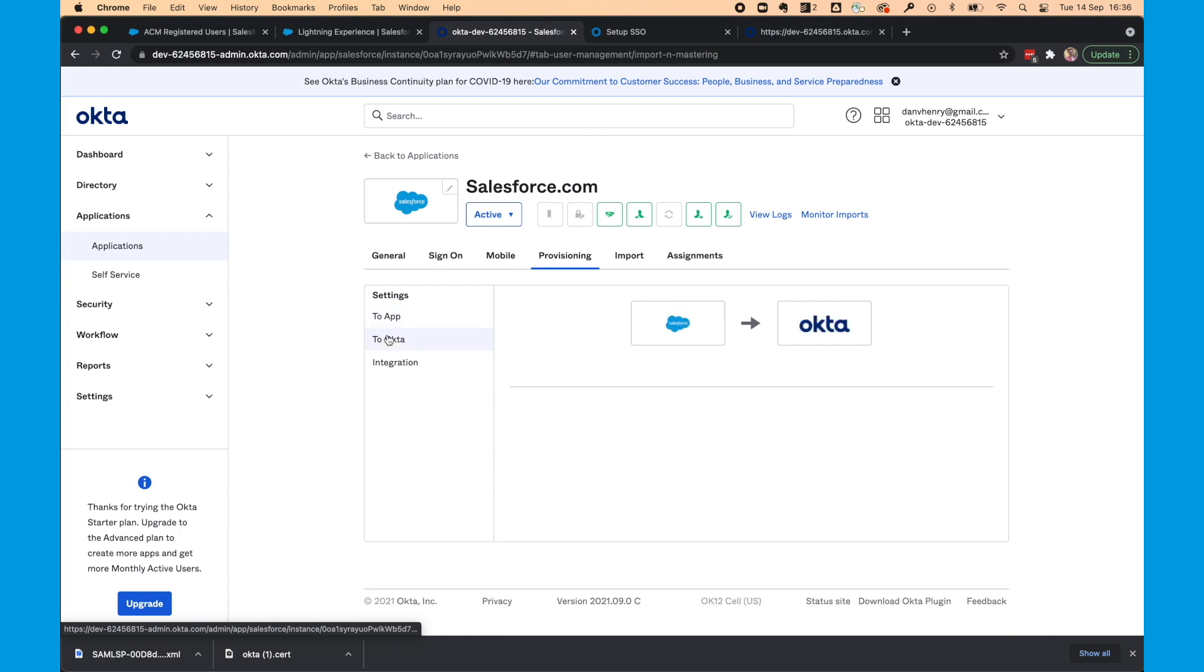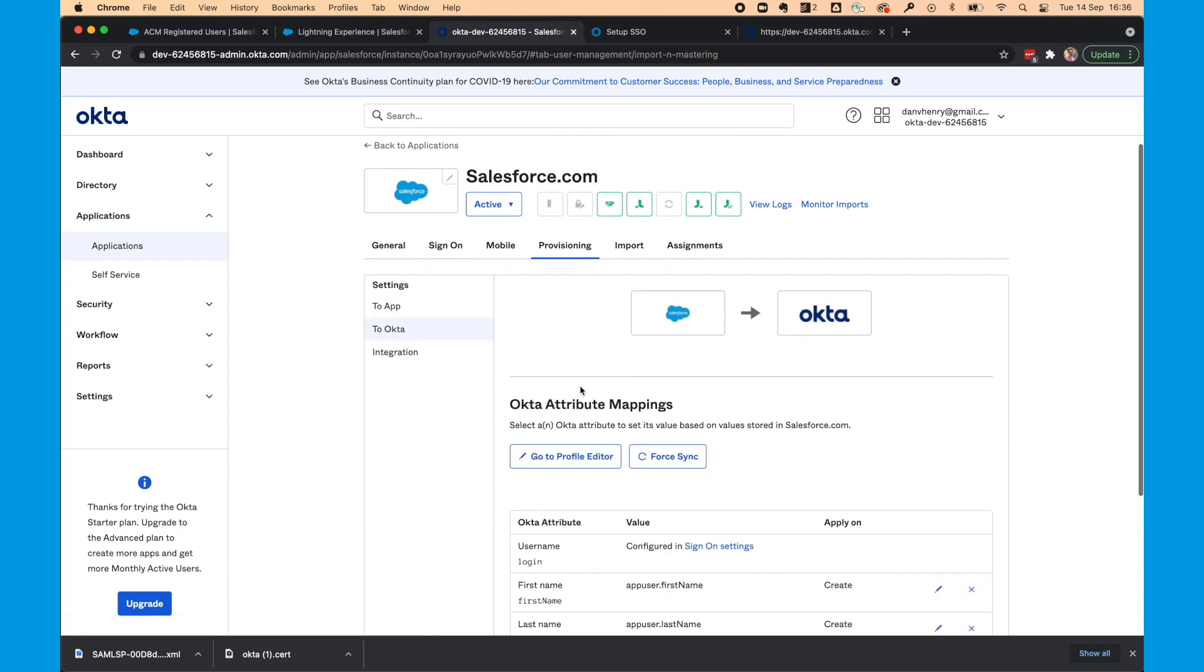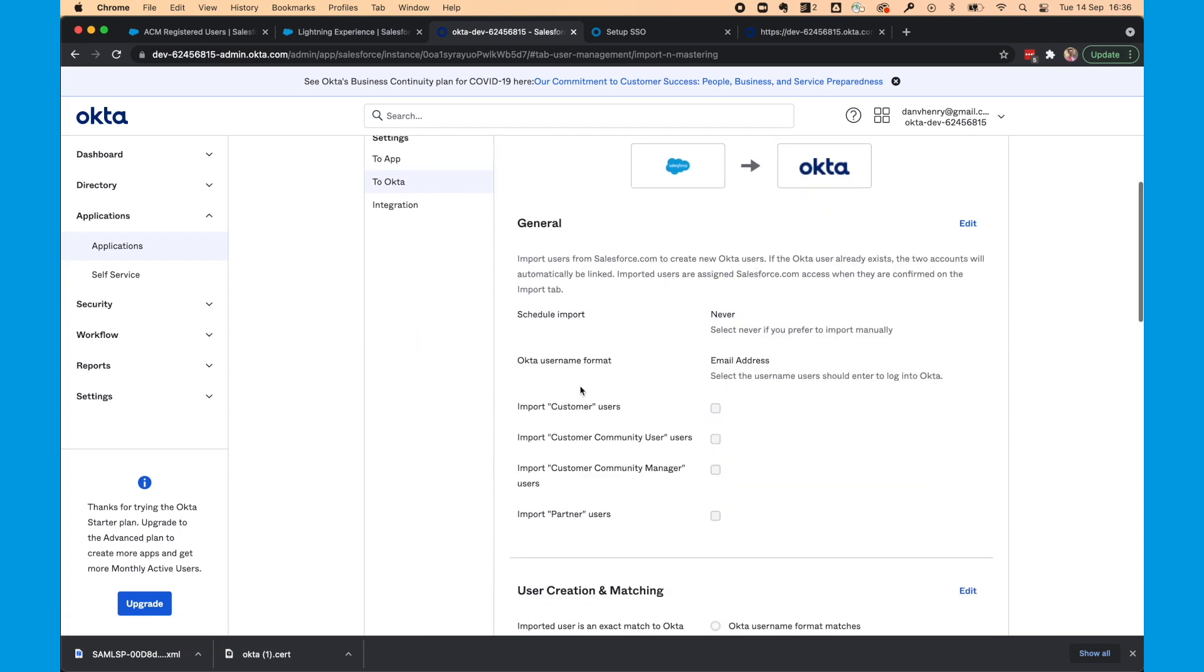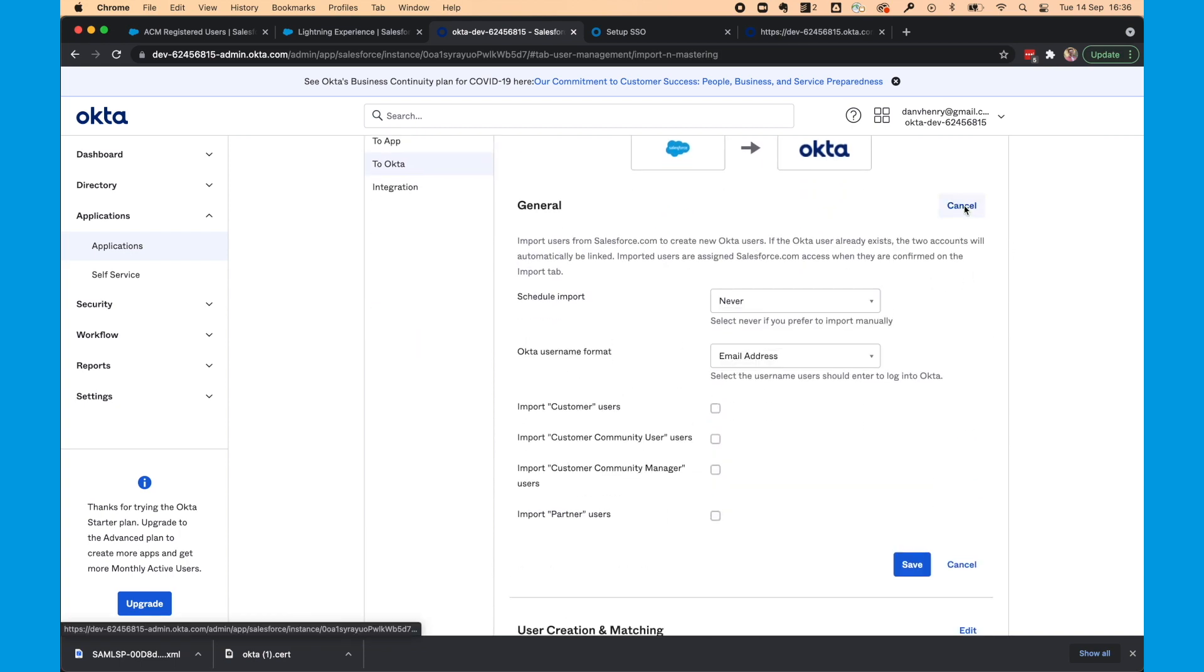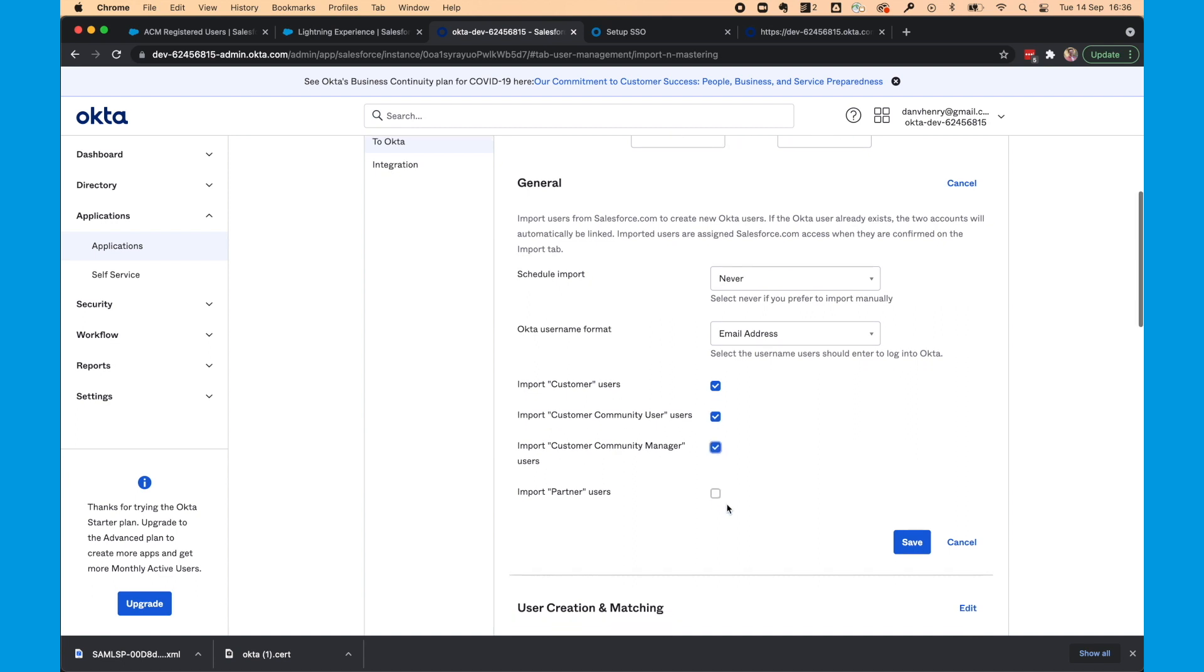We'll then select to Okta in provisioning. Select edit under general. Import customer users. Import customer community users. And import customer community manager users. And then select save.